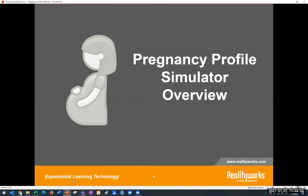If you're not familiar with the pregnancy profile, it replicates that third trimester of pregnancy. It's a wearable pregnancy vest, and the curriculum helps the user understand the pregnancy's impact on the body, as well as life goals and finances, relationships, and emotions. Users experience a 25 to 30 pound weight gain and many symptoms found in that third trimester of pregnancy.